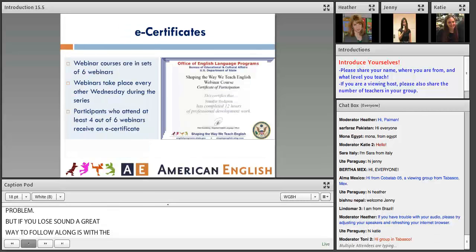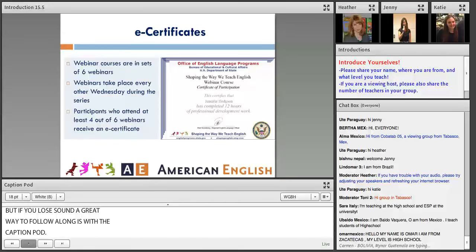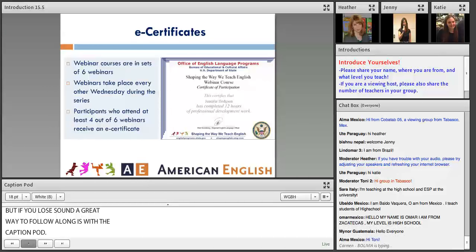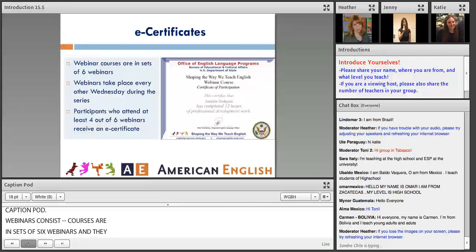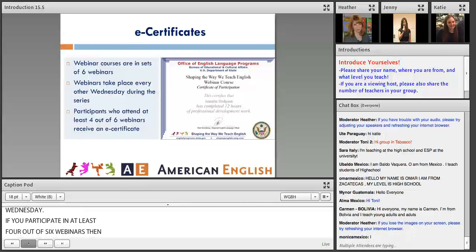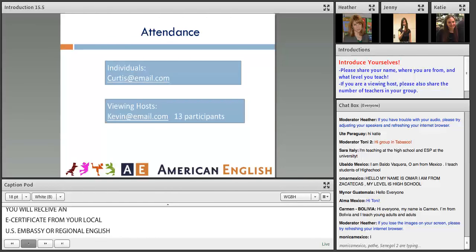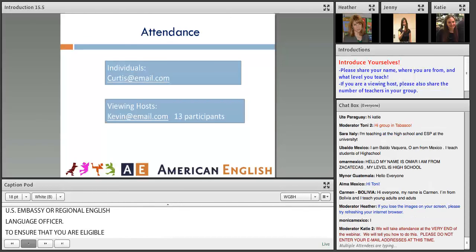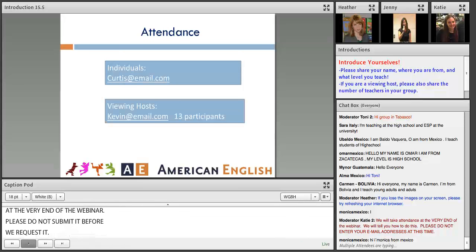Courses are in sets of six webinars and take place every other Wednesday. If you participate in at least four out of six webinars, you will receive an e-certificate from your local U.S. Embassy or regional English language officer. To ensure you are eligible for the certificate, please submit your attendance only at the very end of the webinar. For individuals, you only need to submit your email address, and for viewing hosts, please include the number of participants.